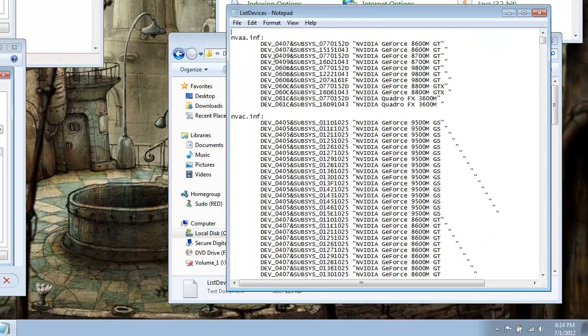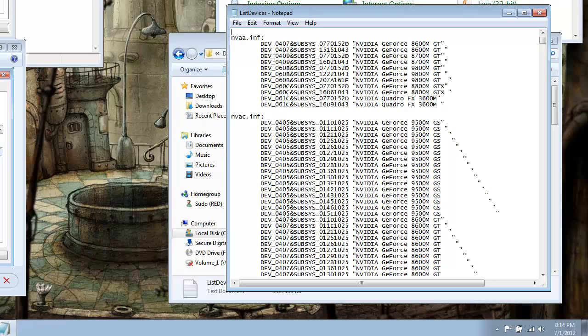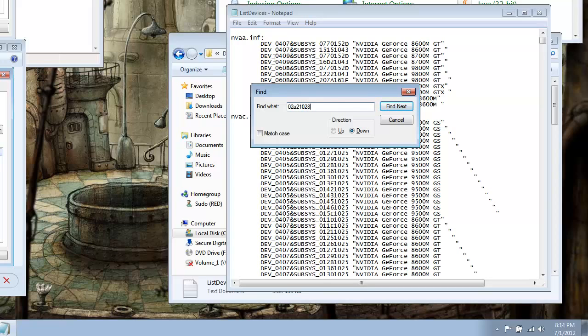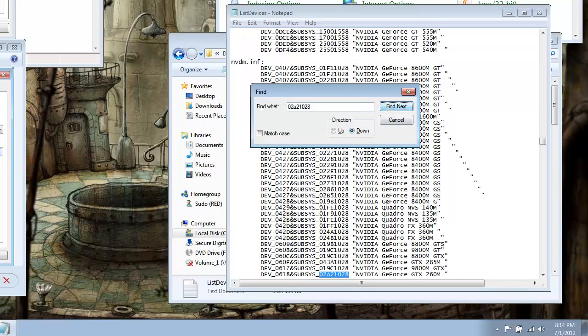Alright, a quick way to do this is just open up your find, and you will search for 02A21028. Alright, this is the incorrect ID, which we'll look for, and it'll be located in one spot, and it's right here.